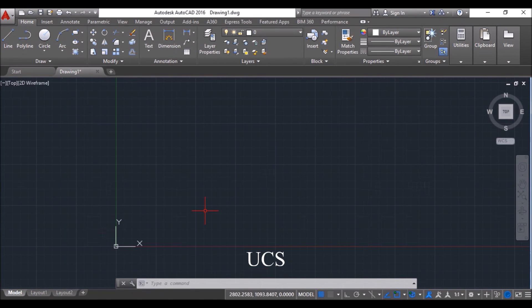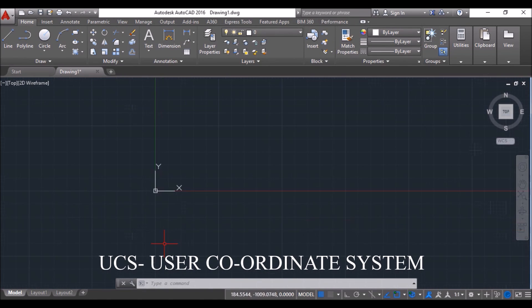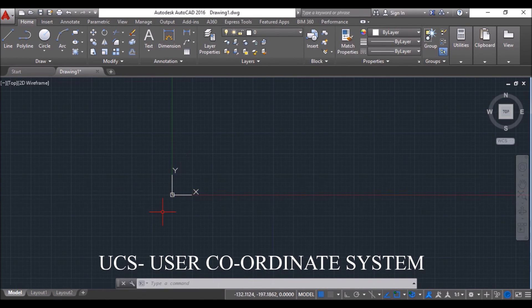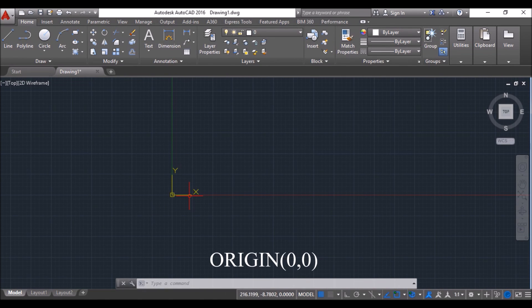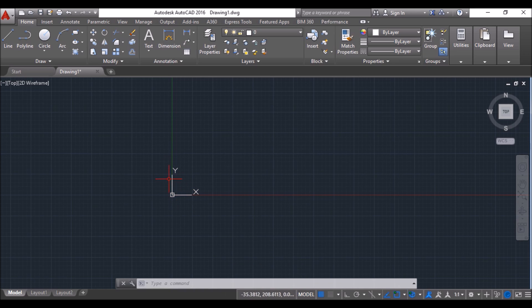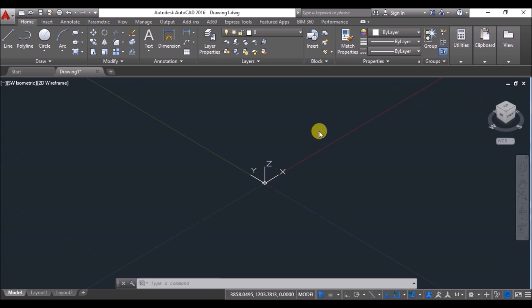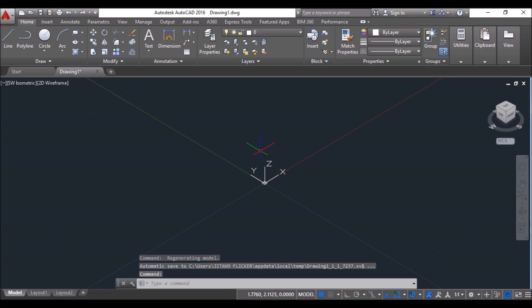This is the UCS, User Coordinate System. This is the origin, actually 0,0. It consists of the X-axis and Y-axis. When we do isometric drawings or 3D models, we will have the Z-axis as well.